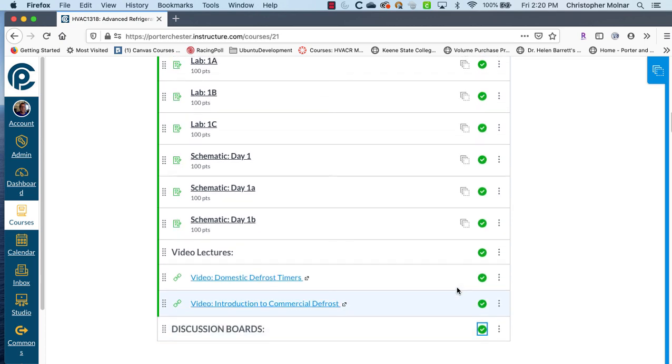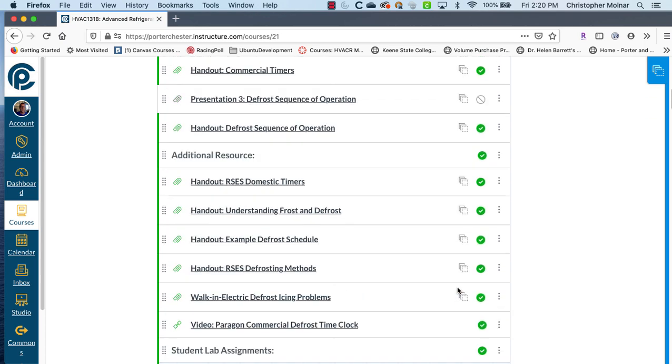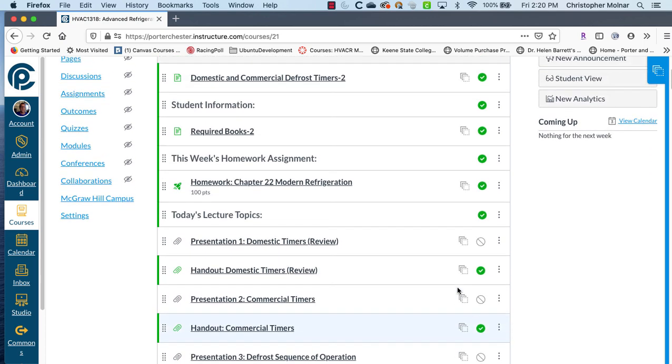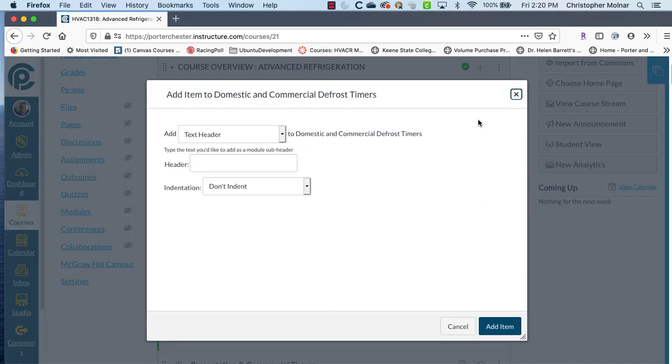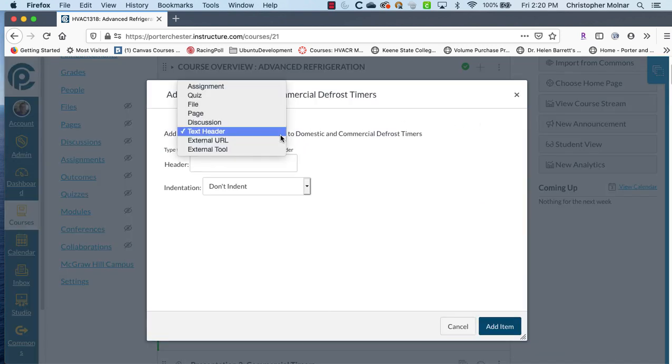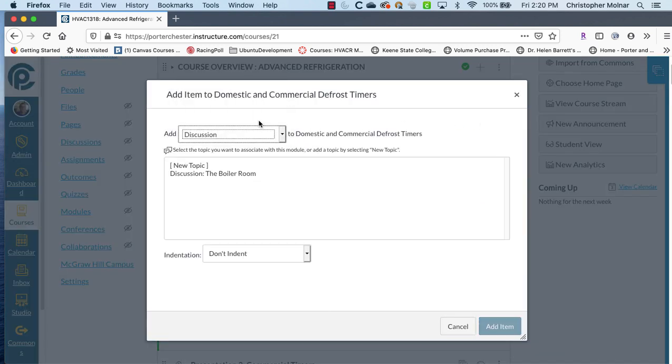And now I'm going to come back up to the top and this is where we actually add the discussion board. So you come in here, you add a discussion.